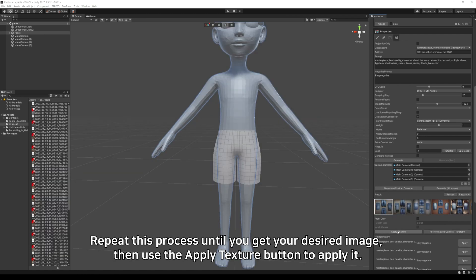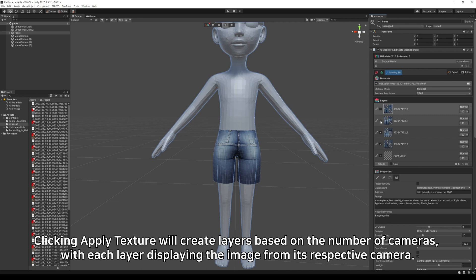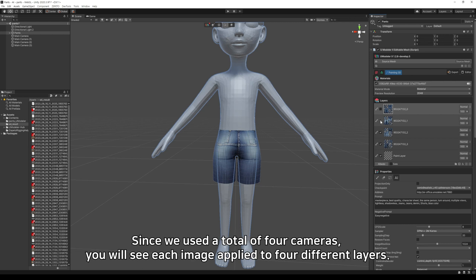Repeat this process until you get your desired image, then use the Apply Texture button to apply it. Clicking Apply Texture will create layers based on the number of cameras, with each layer displaying the image from its respective camera. Since we used a total of 4 cameras, you will see each image applied to 4 different layers.